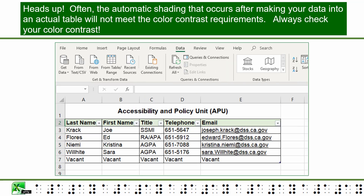Heads up: often the automatic shading that occurs after making your data into an actual table will not meet the color contrast requirements. Always check your color contrast.